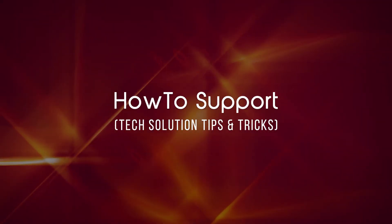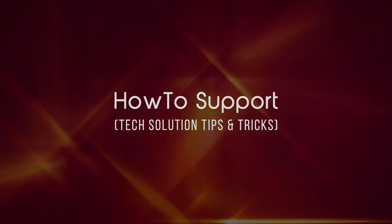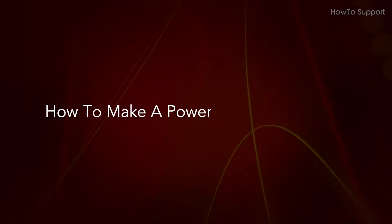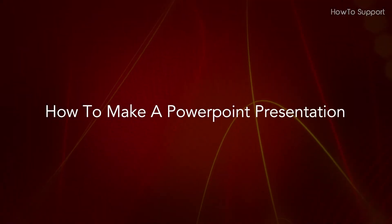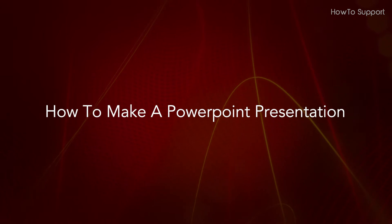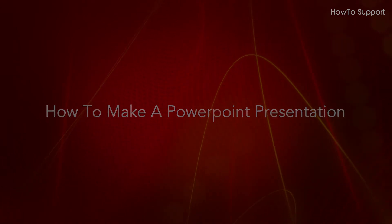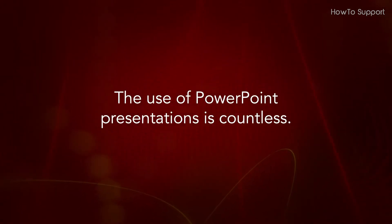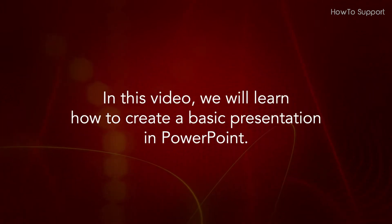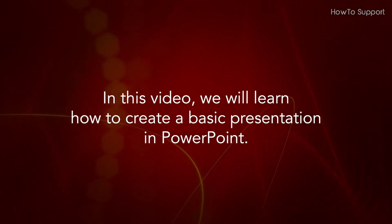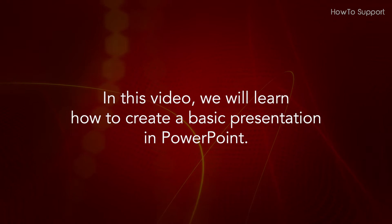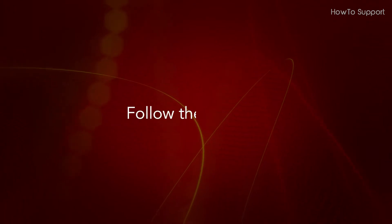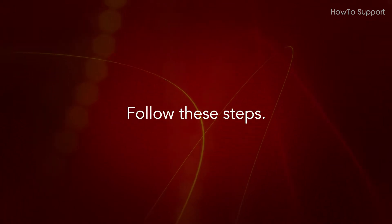Welcome to this tutorial. How to make a PowerPoint presentation. The use of PowerPoint presentations is countless. In this video, we will learn how to create a basic presentation in PowerPoint. Follow these steps.